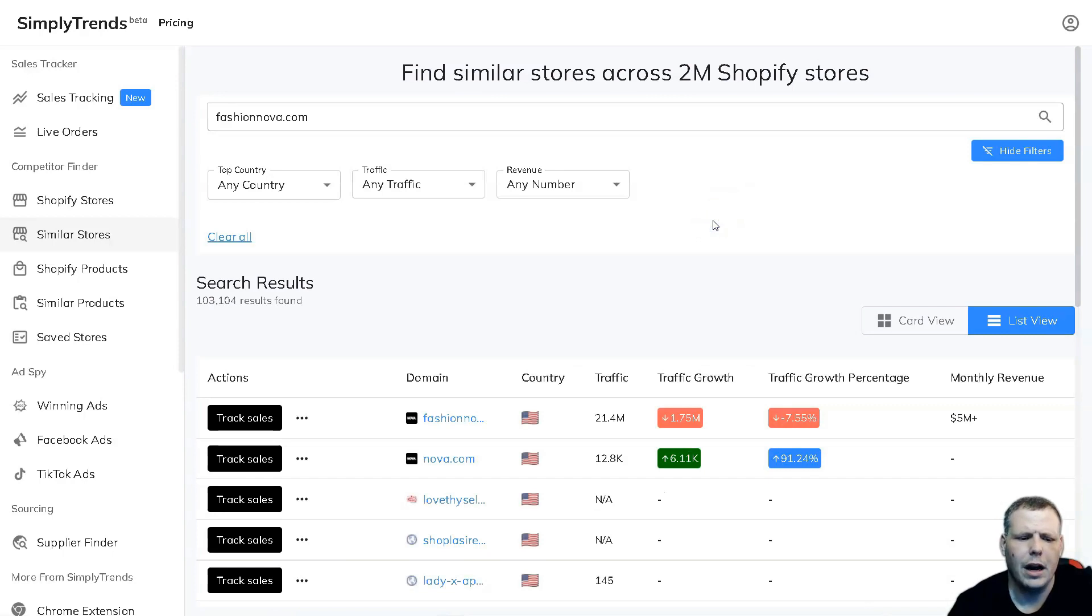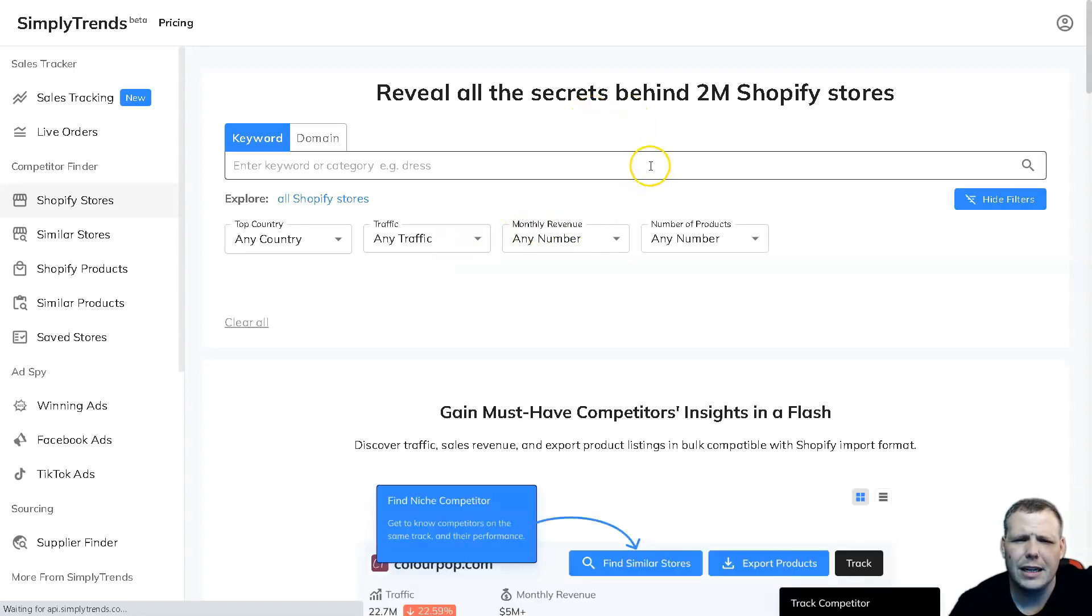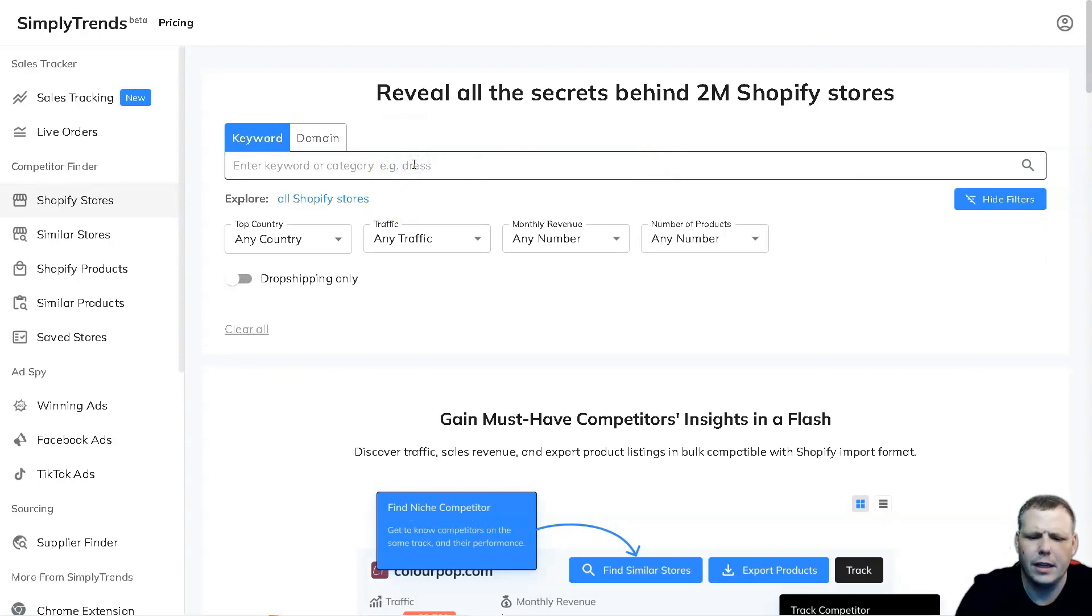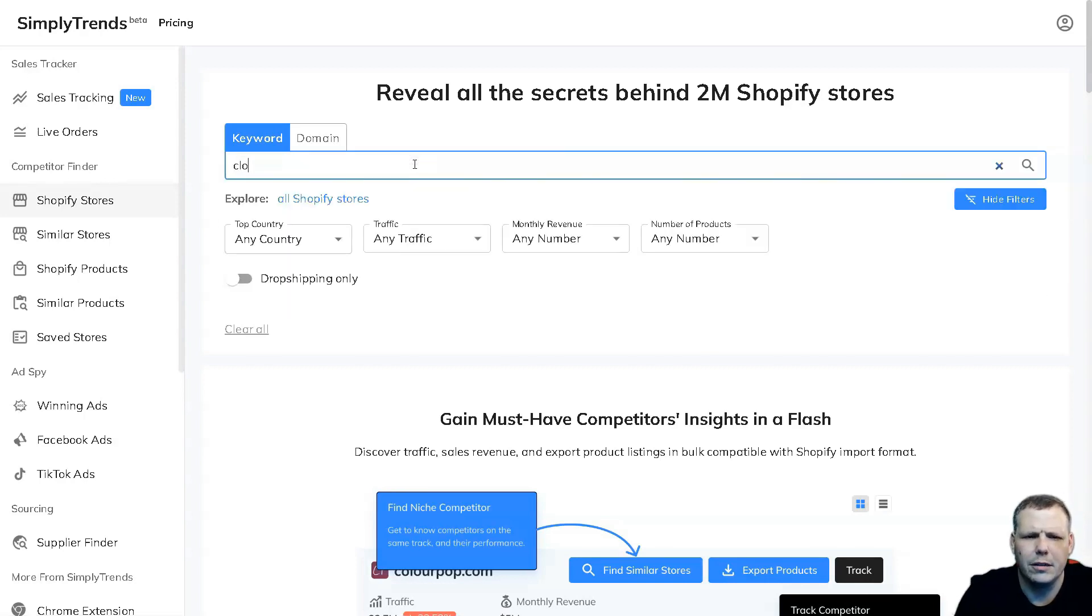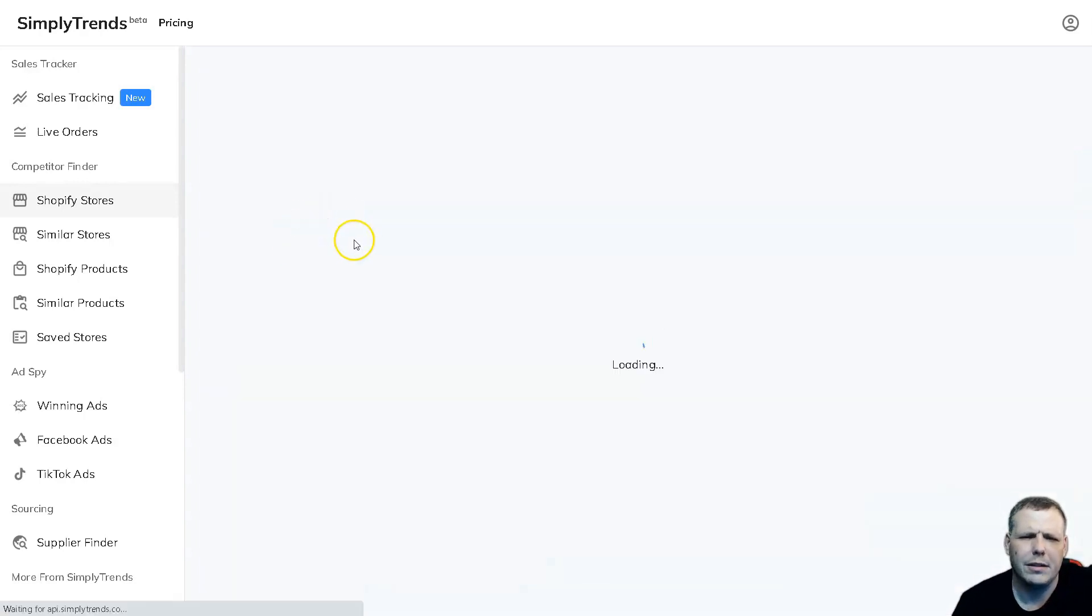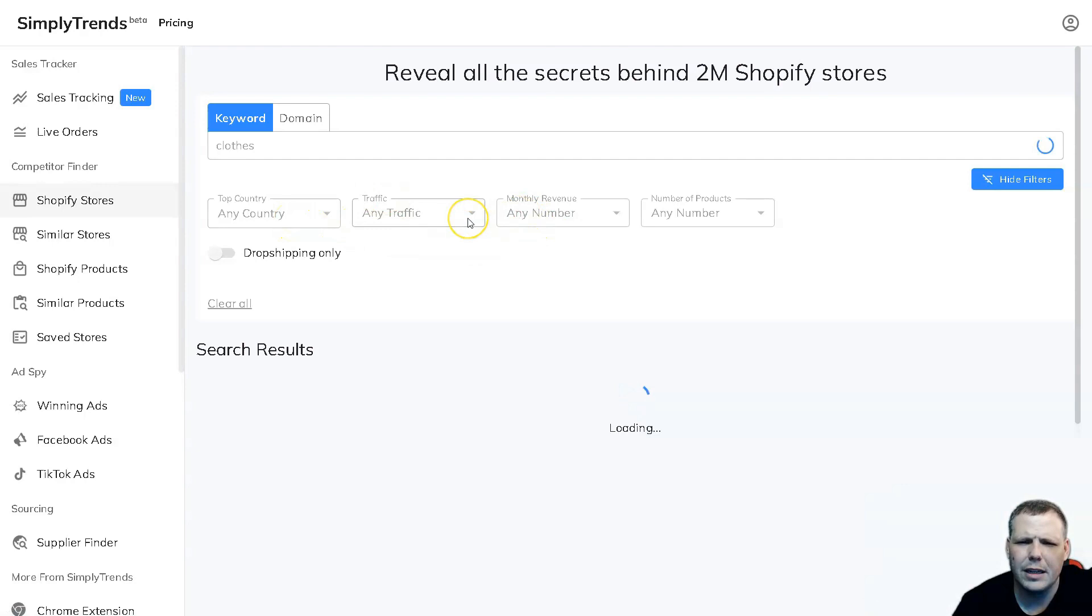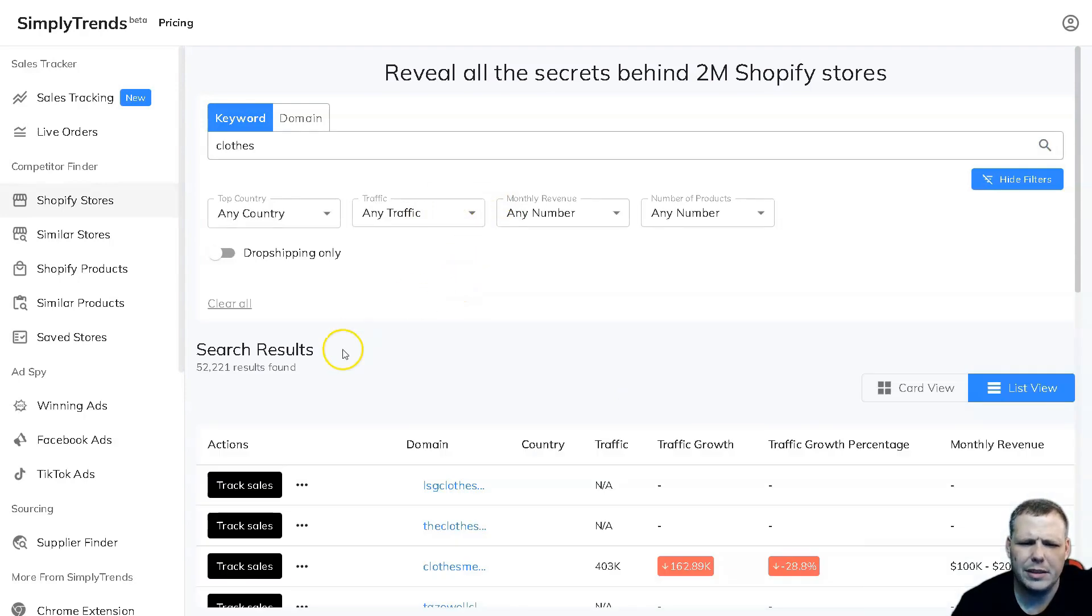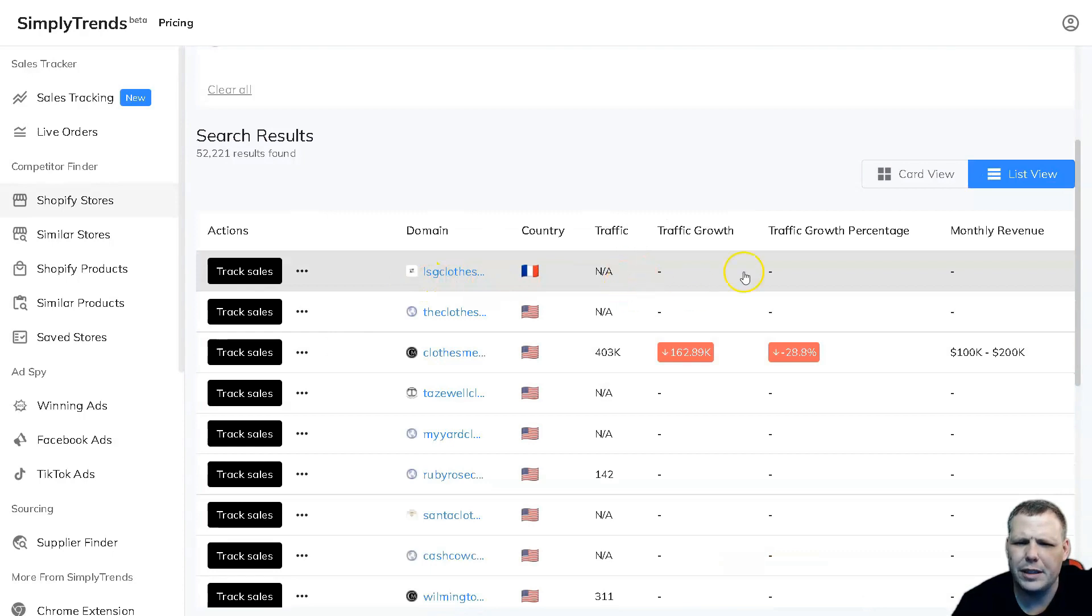Going over to some other interesting things you need to see - you can actually see the keywords and domains. You can just type in a keyword or a category, like clothes for example, and you're going to be able to pull up the Shopify stores. Same thing as we're doing this, you can filter by the country, the traffic, the monthly revenue, and the number of products. You're going to be able to see the track sales of stores with traffic data.